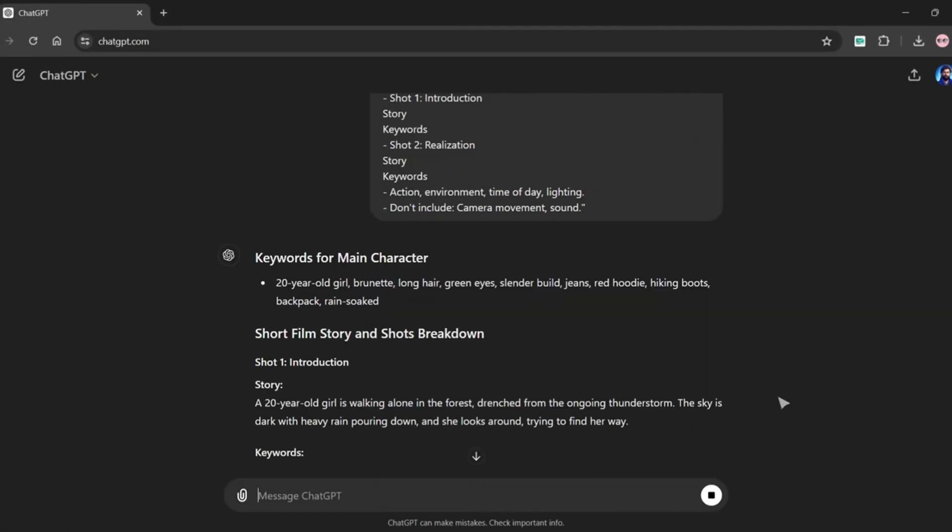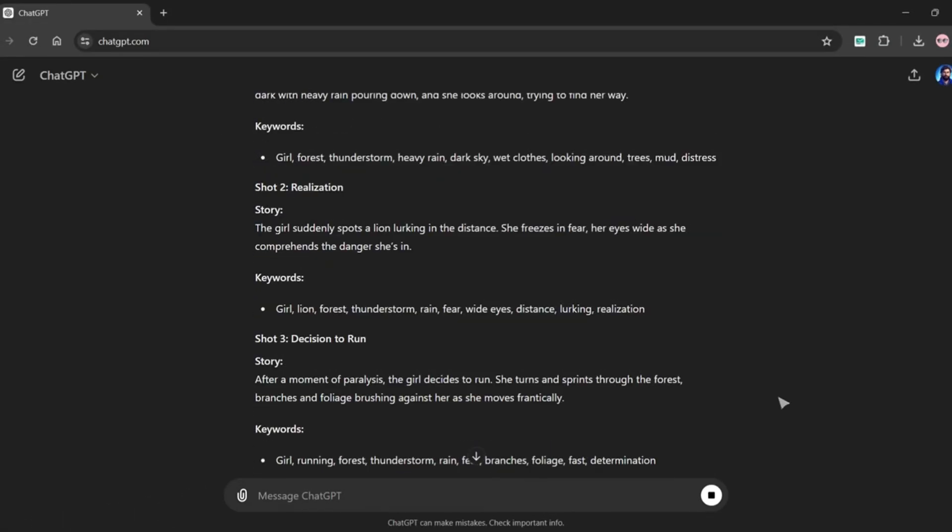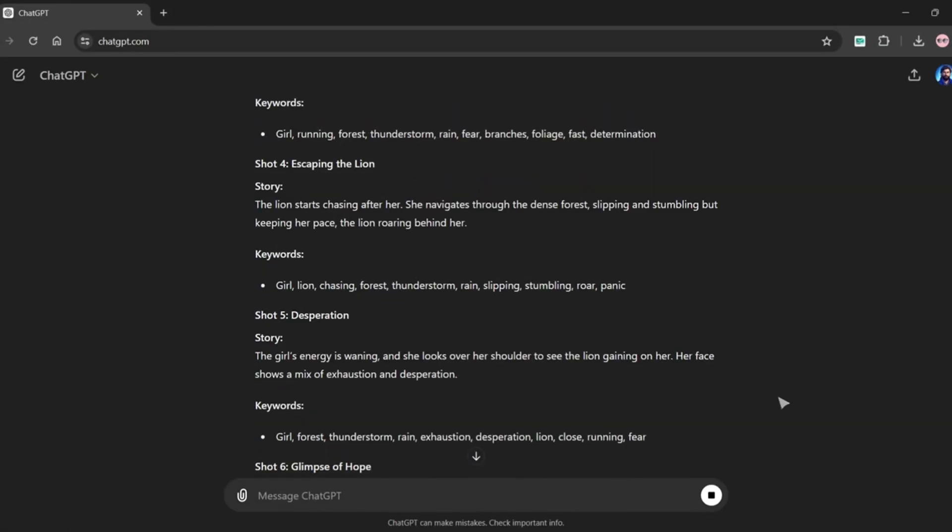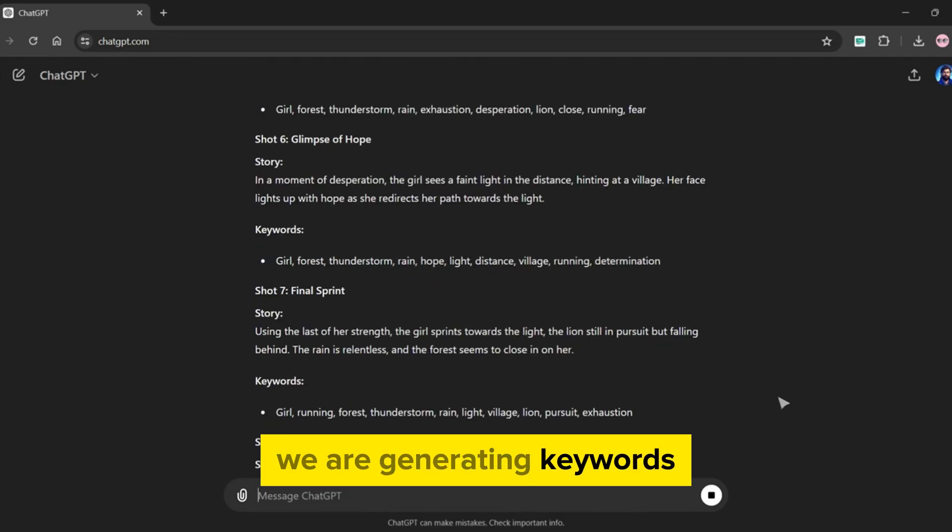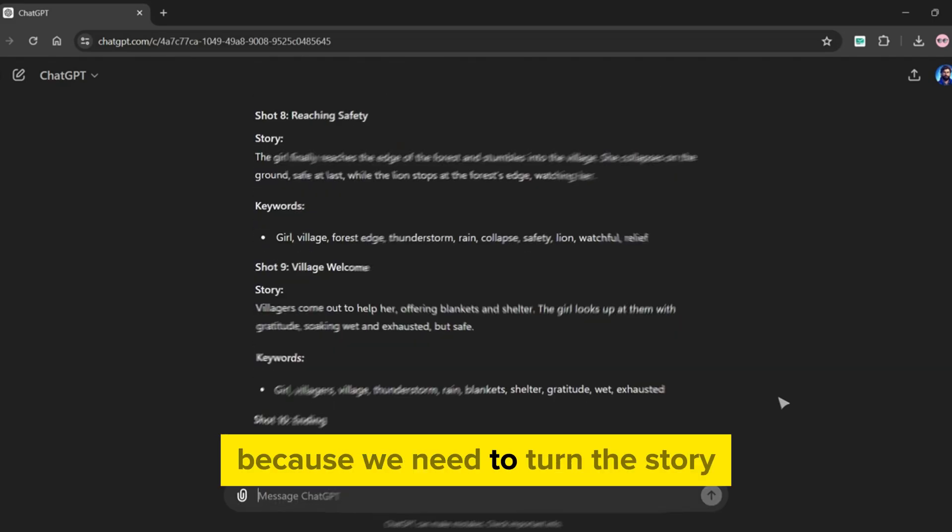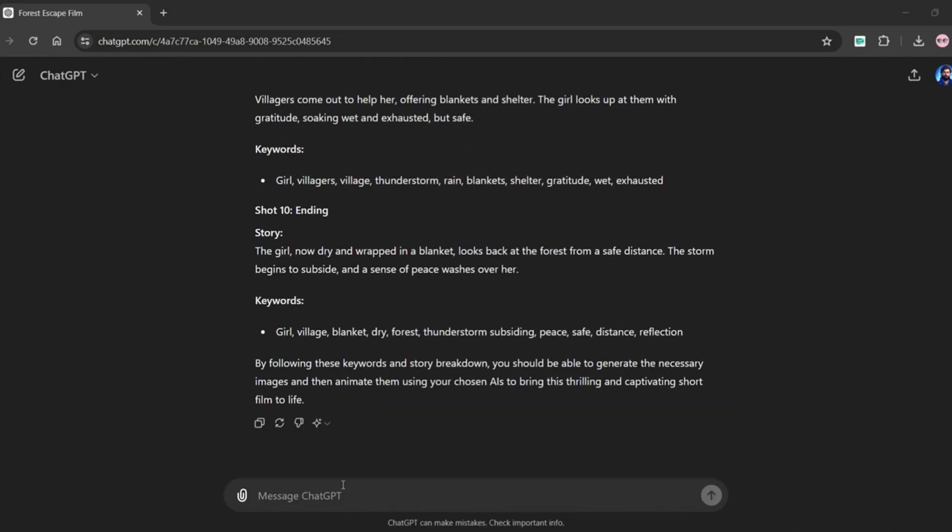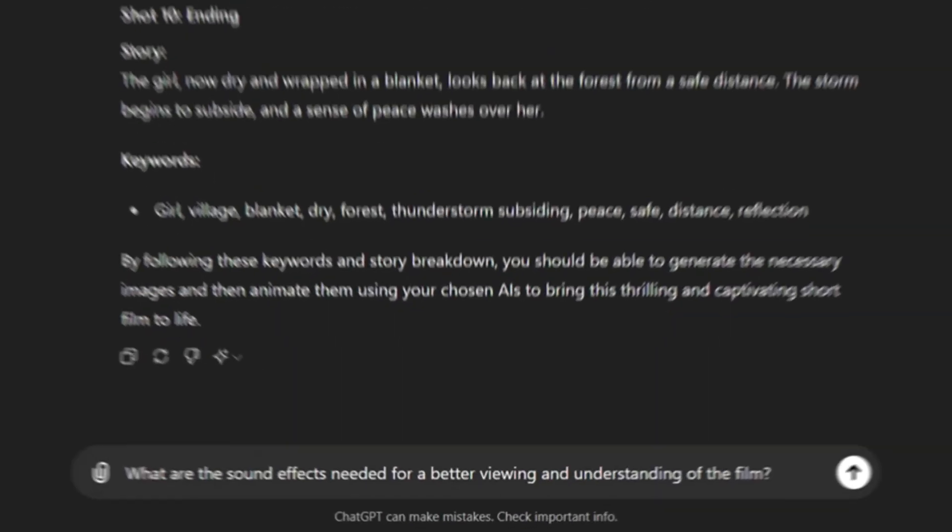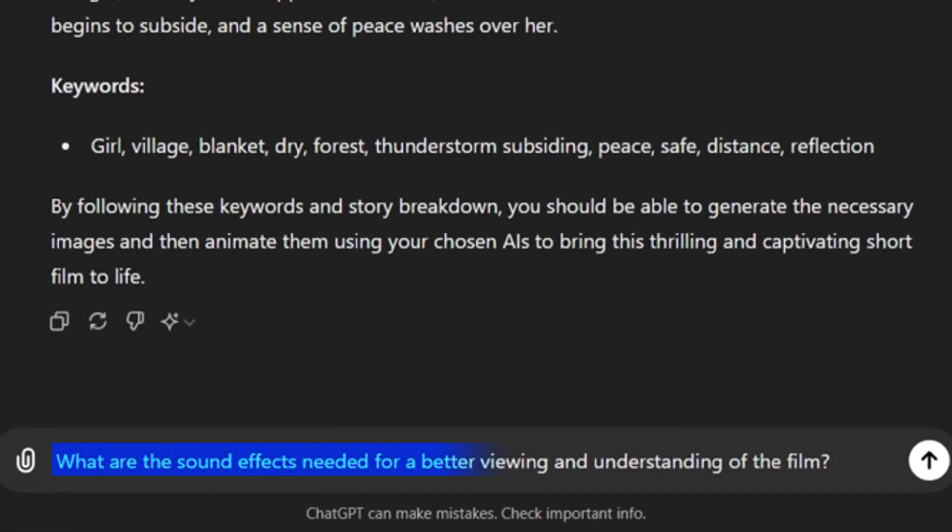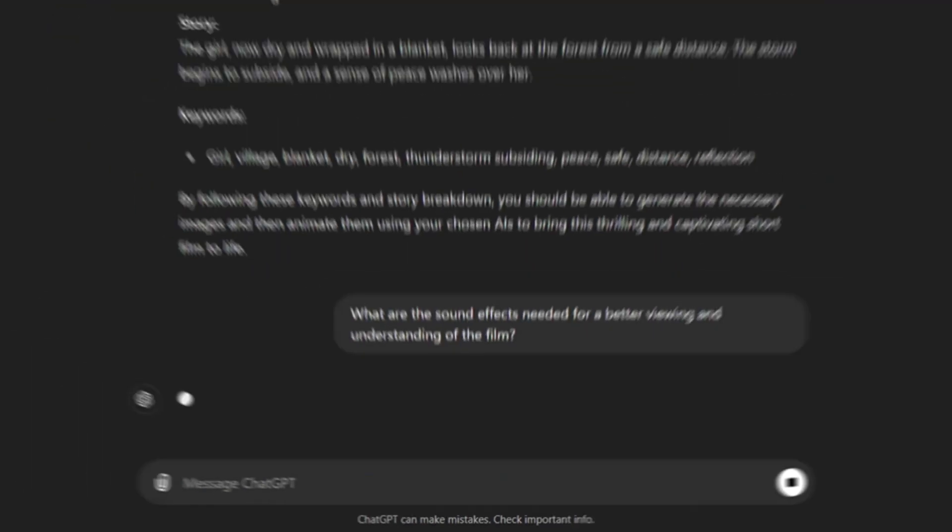As you can see ChatGPT generates the full story. We are generating keywords because we need to turn the story into visuals by an image generation tool. At last we will also instruct ChatGPT to provide us the sound effects for our film.